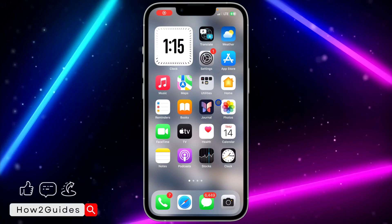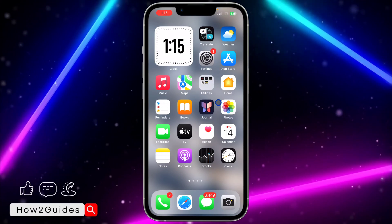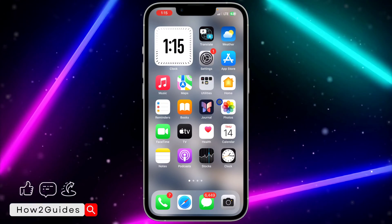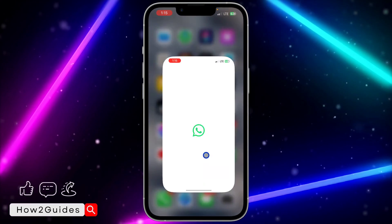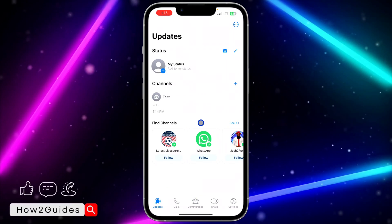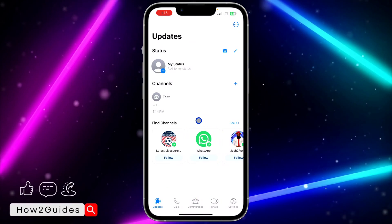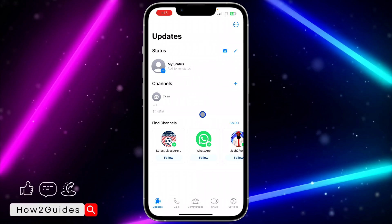Hey guys, so in today's video I'm going to show you how to disable reactions on a WhatsApp channel. If you don't want people to be able to react to your post on your channel, let me show you how it is done.